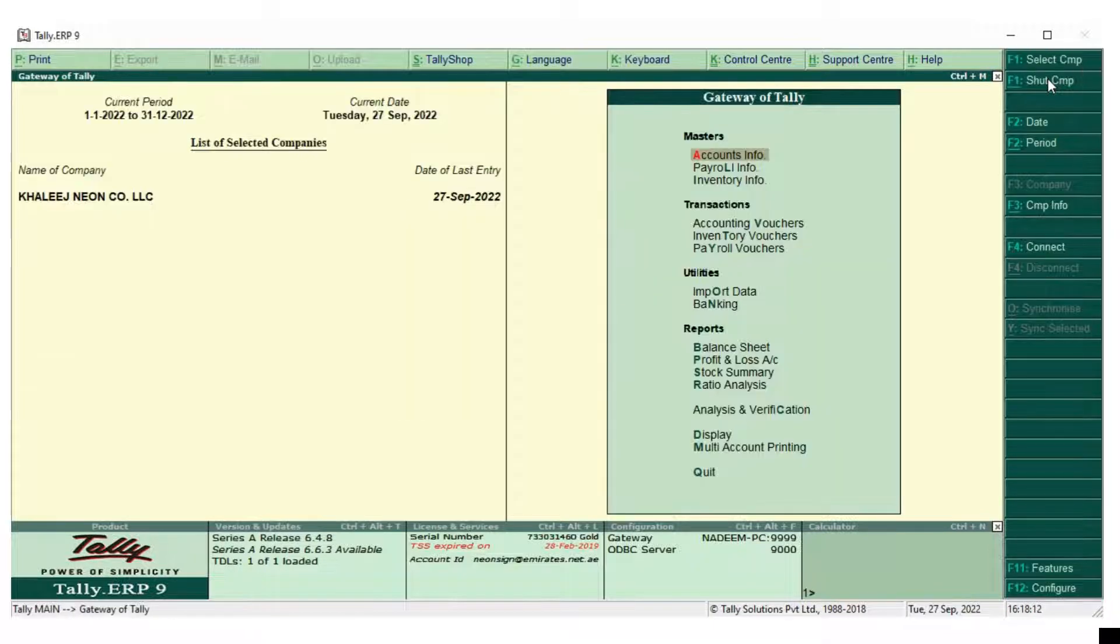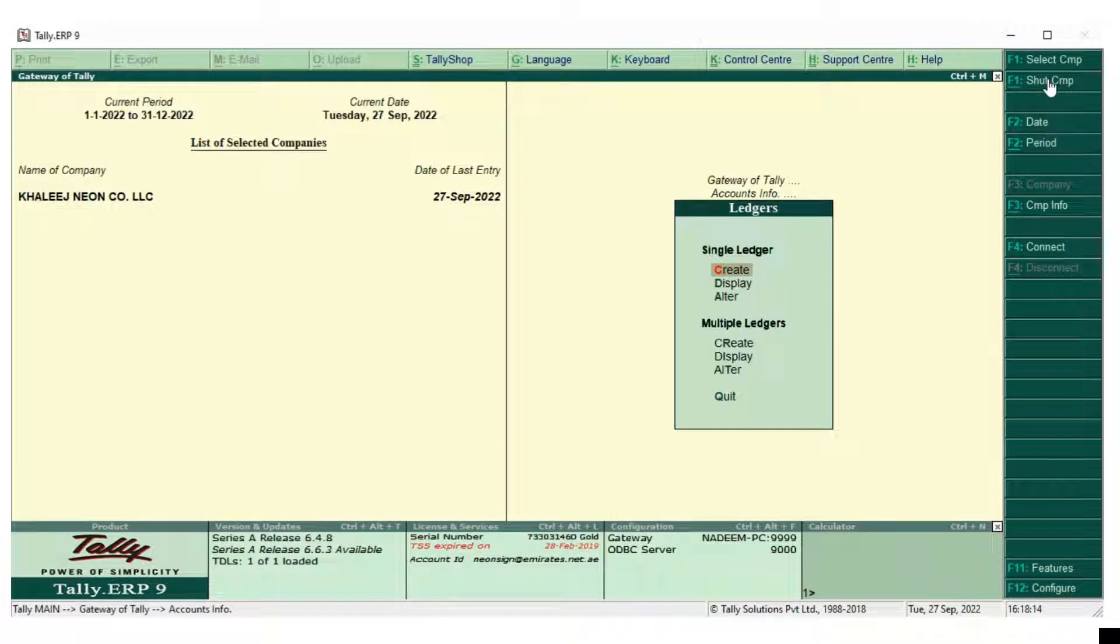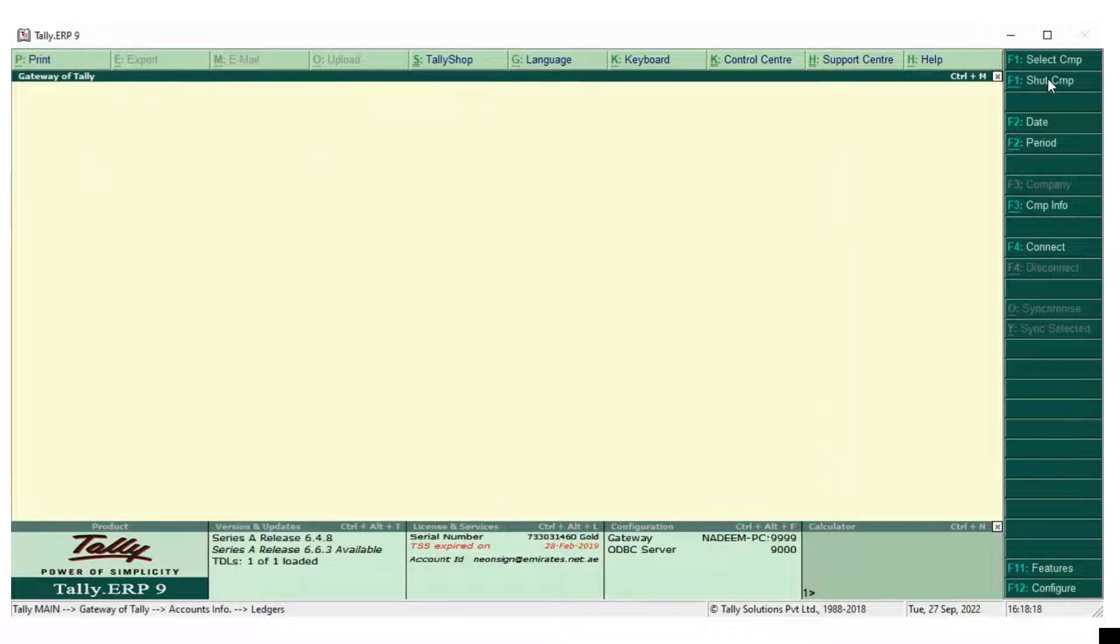Now the overall company from the ledger has been edited by putting their TRN number.